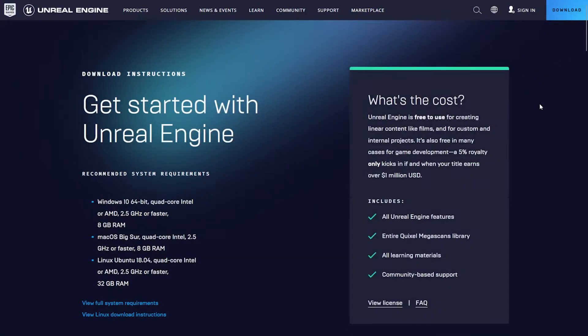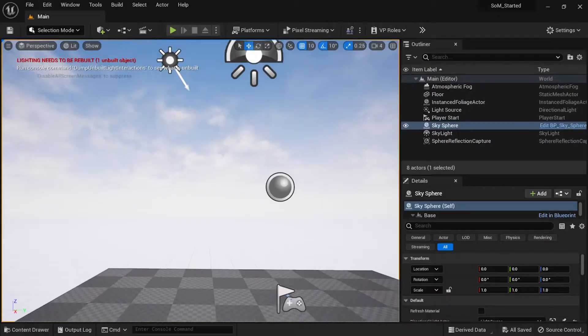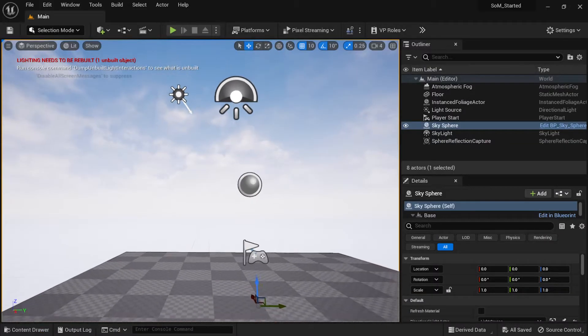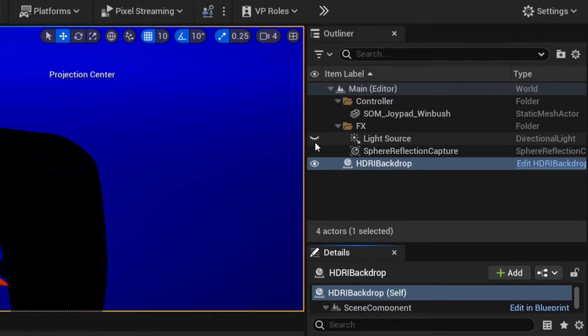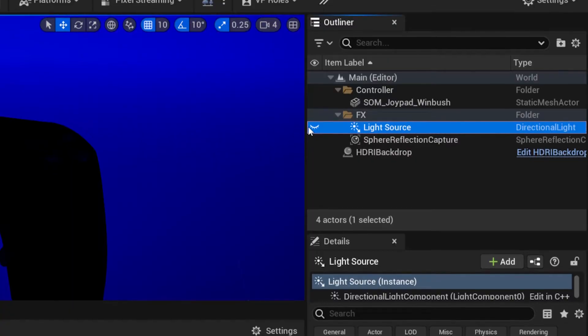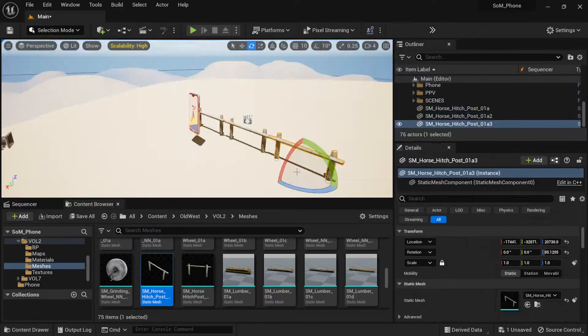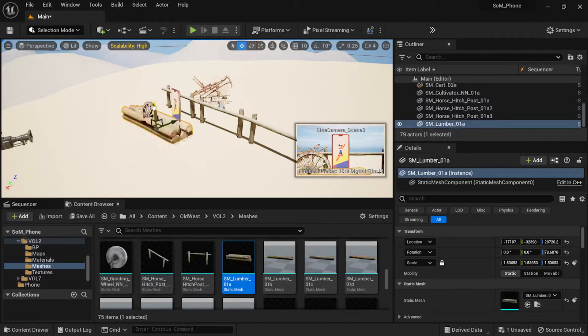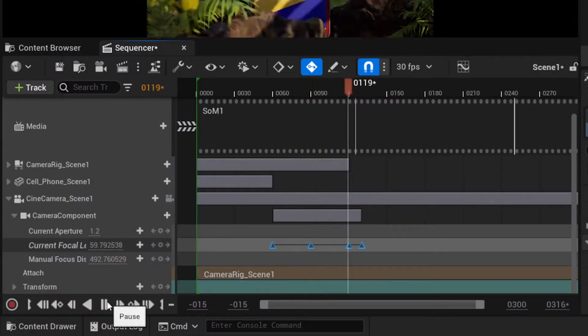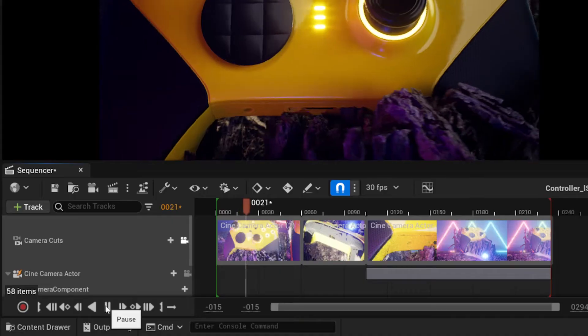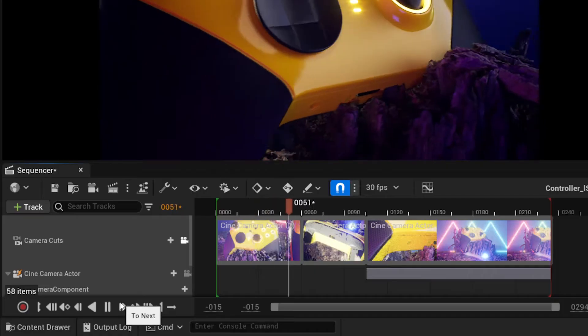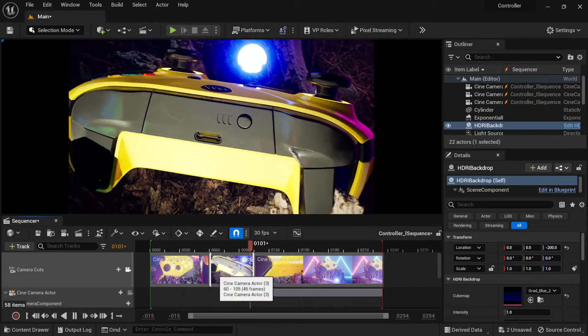You'll start by getting comfortable learning the basics of working with Unreal, such as navigating an interface, importing assets, world building techniques, creating animations, and using a sequencer to create cinematic sequences.